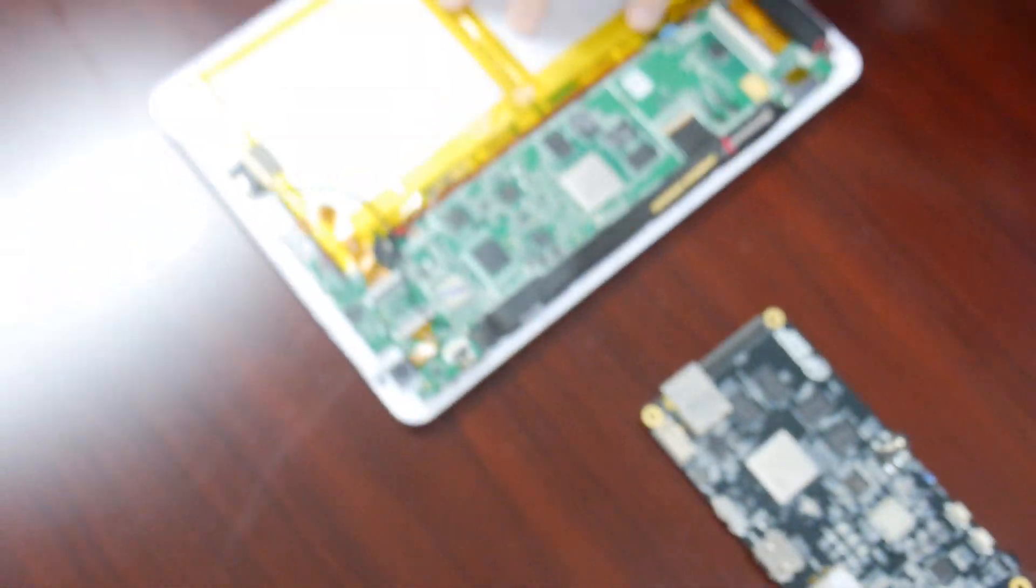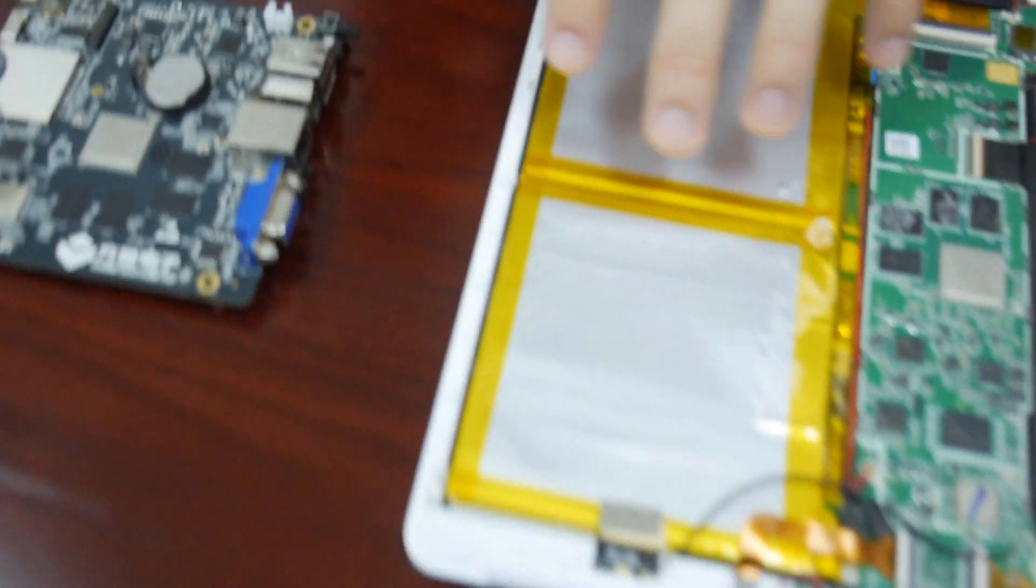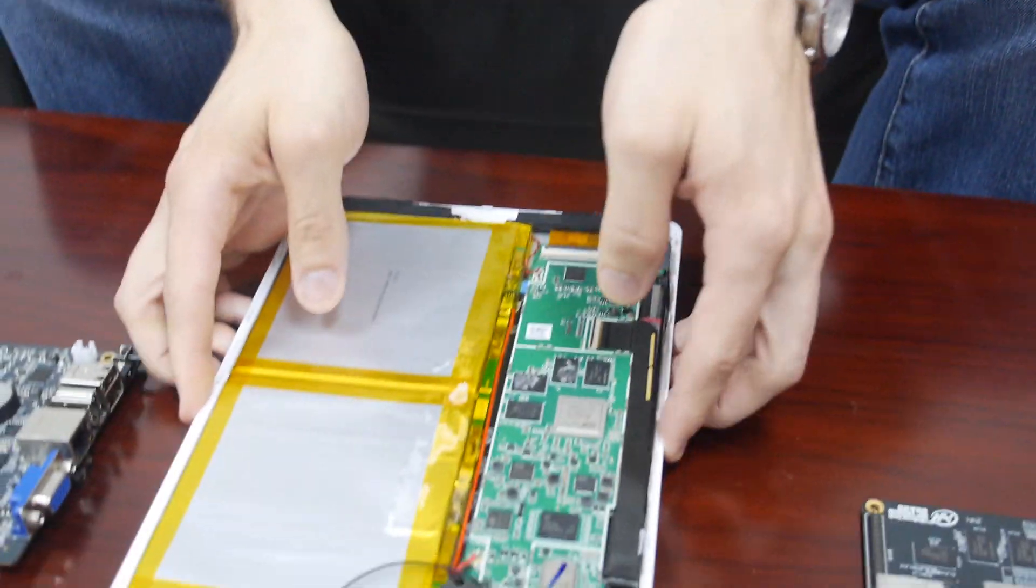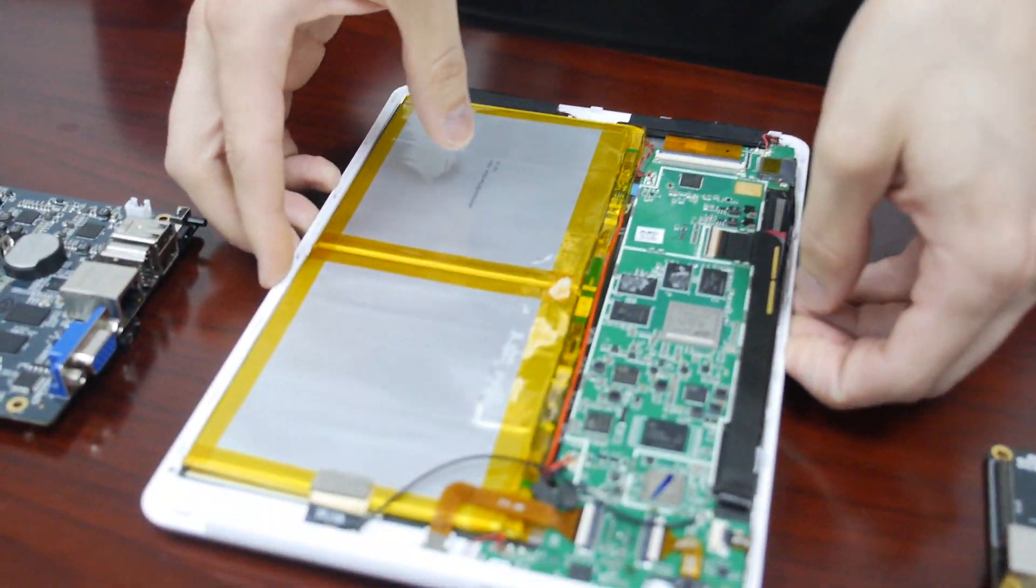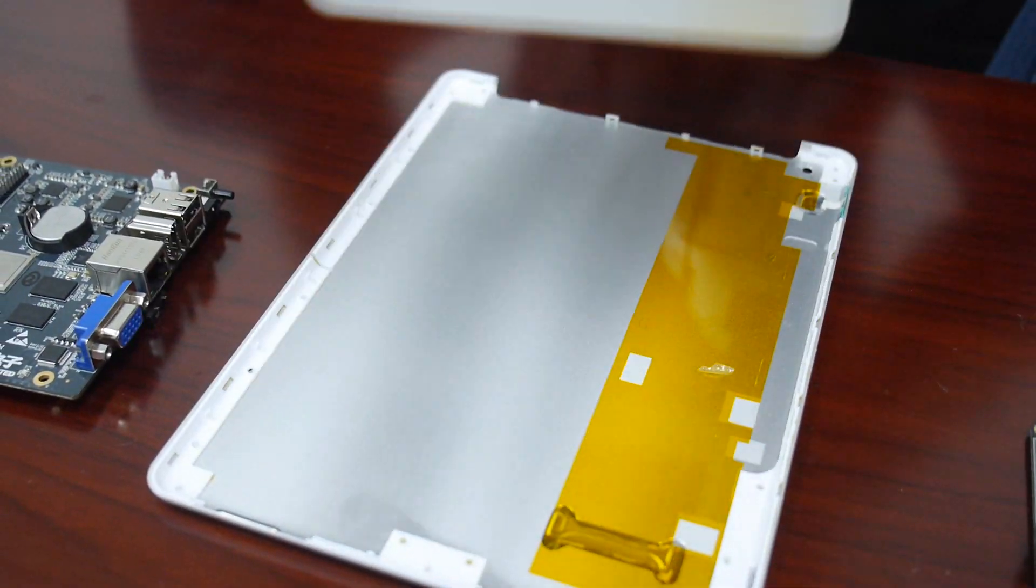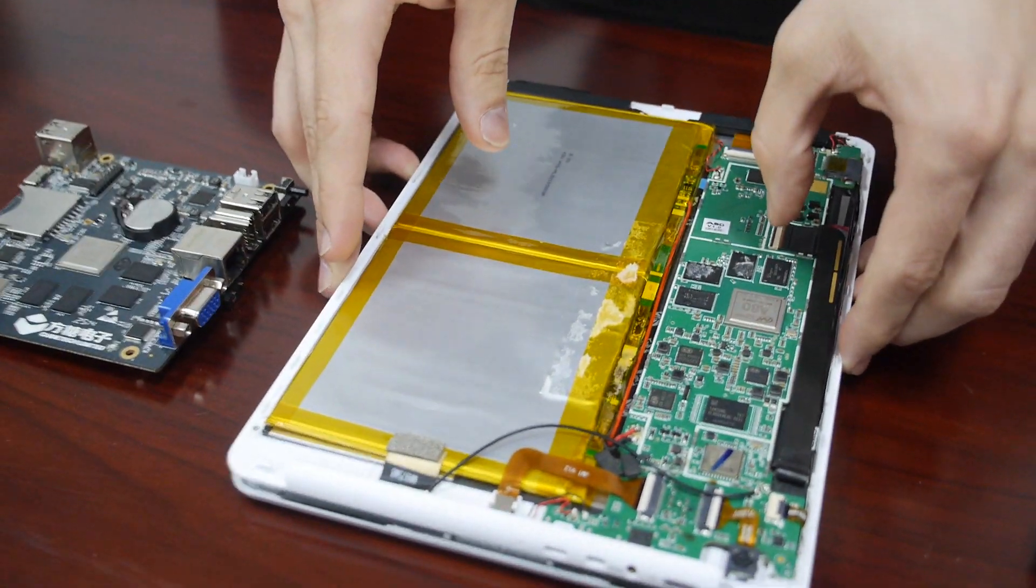And then what this PCBA is, this was a prototype, a 9.7 inch tablet prototype that we designed internally. This was also used as a development board for our initial bring up.